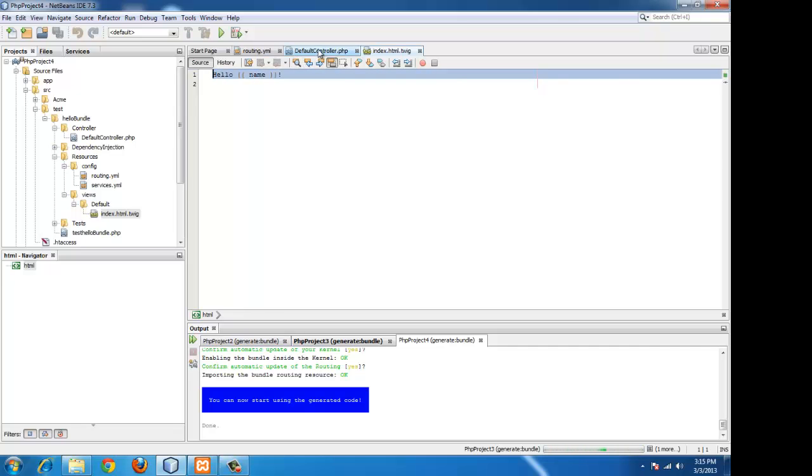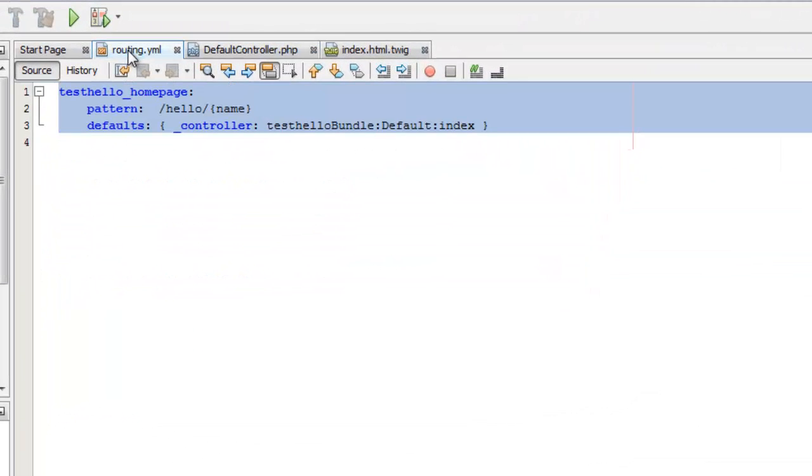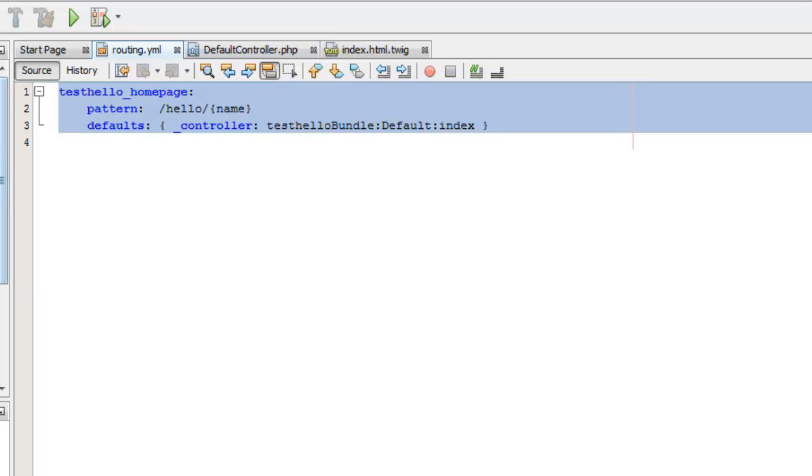Hello name. This is a pattern for the hello world. That is hello slash name. Name, which is a variable, so we can have anything.